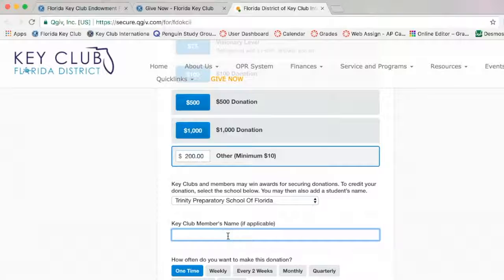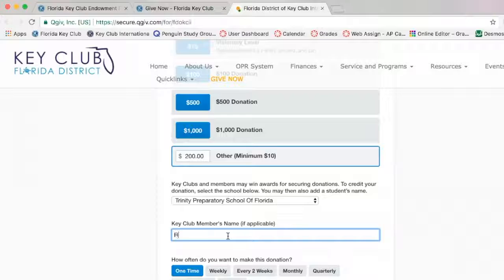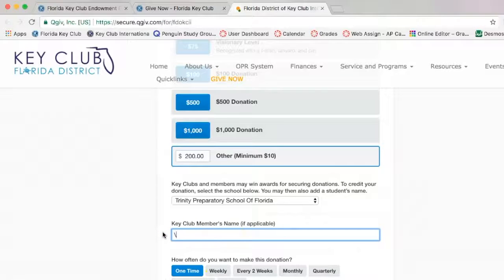You then have the option of typing in a specific member's name. If you are donating as a family member, or if you — a Key Clubber — are donating, you type in your name or your Key Clubber's name there. If you're donating as a school or as a club, you do not type in a name here.